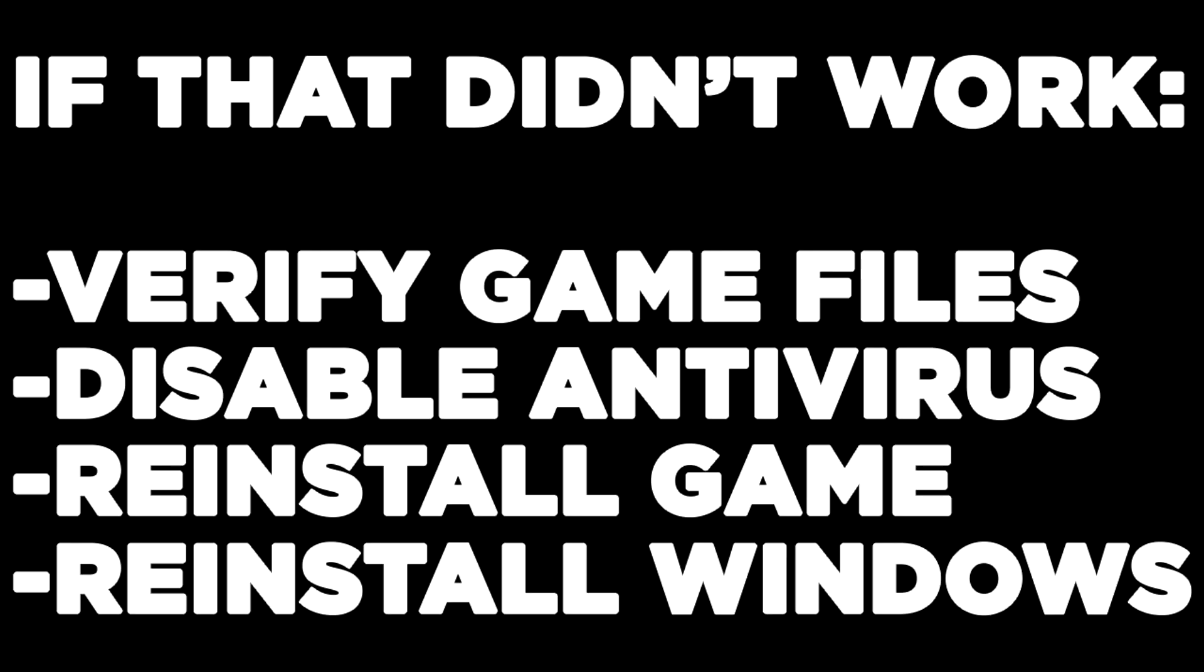If that didn't work, verify game files, disable antivirus, reinstall the game, or reinstall Windows. Problem solved. Like and subscribe.